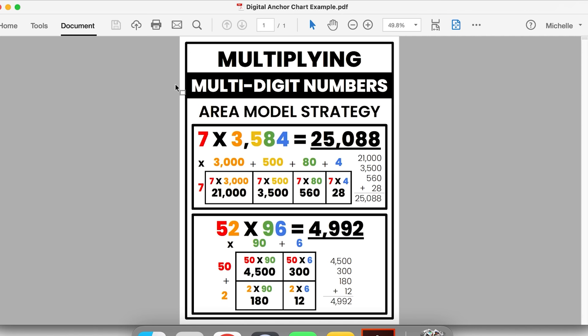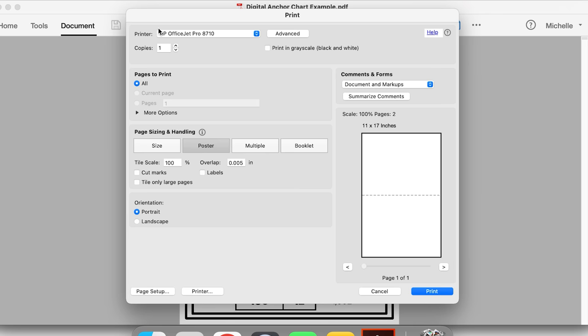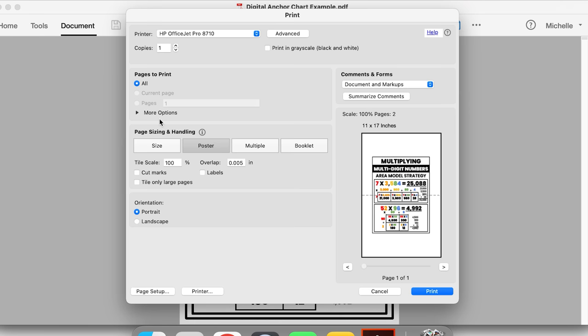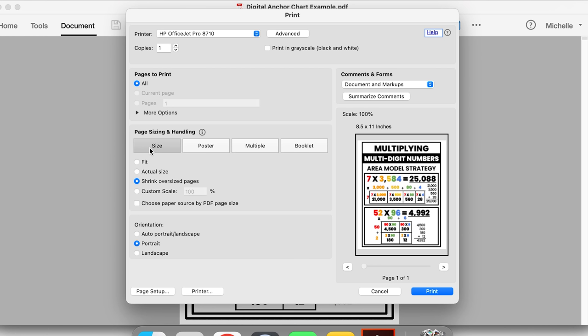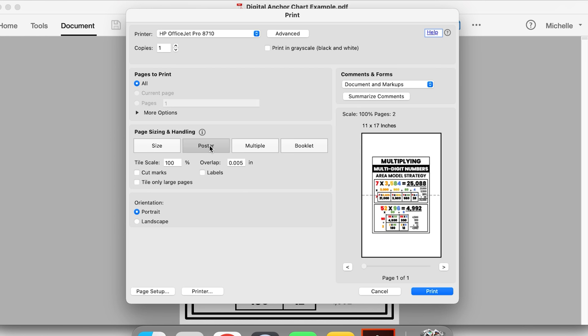Click the print button, or go to File and select Print. The main setting we need to change is under Page Sizing and Handling — we want to select Poster. By default it probably selected Size. So if you see Fit, Actual Size, or Shrink Oversized Pages, come up to the top and click Poster.